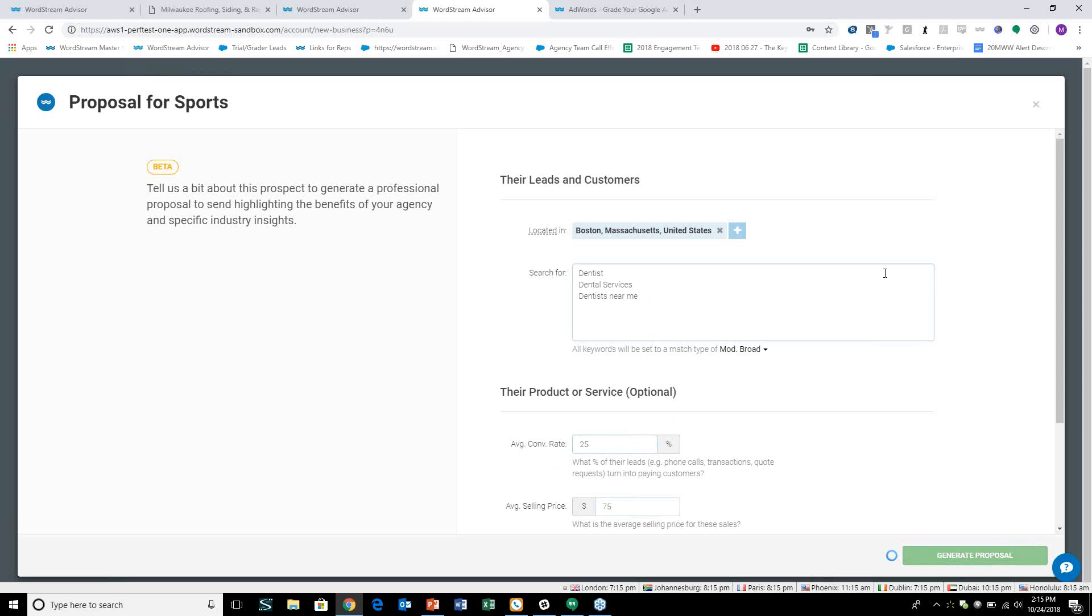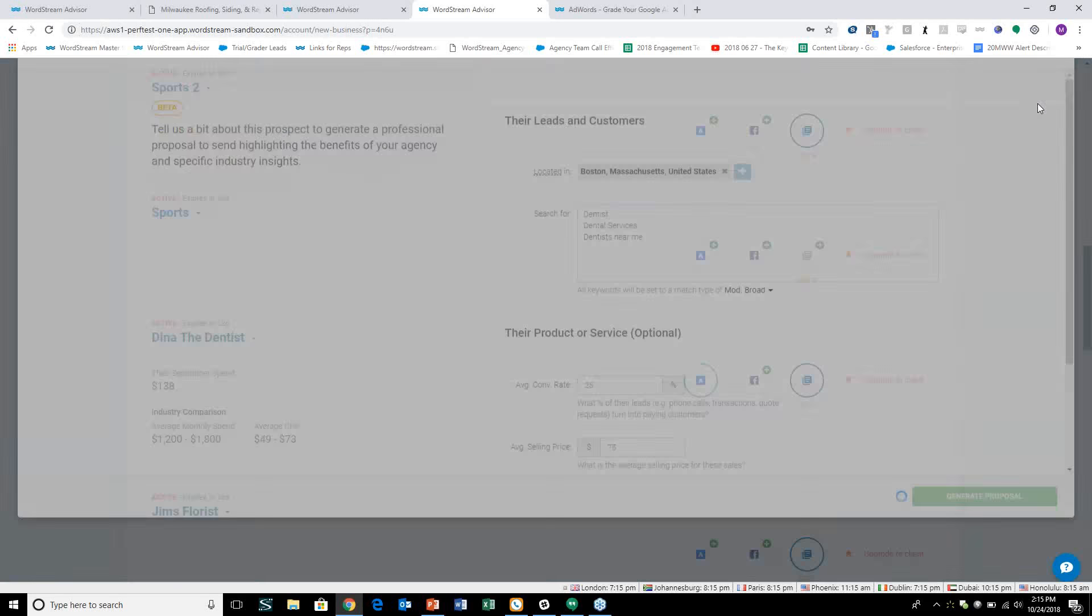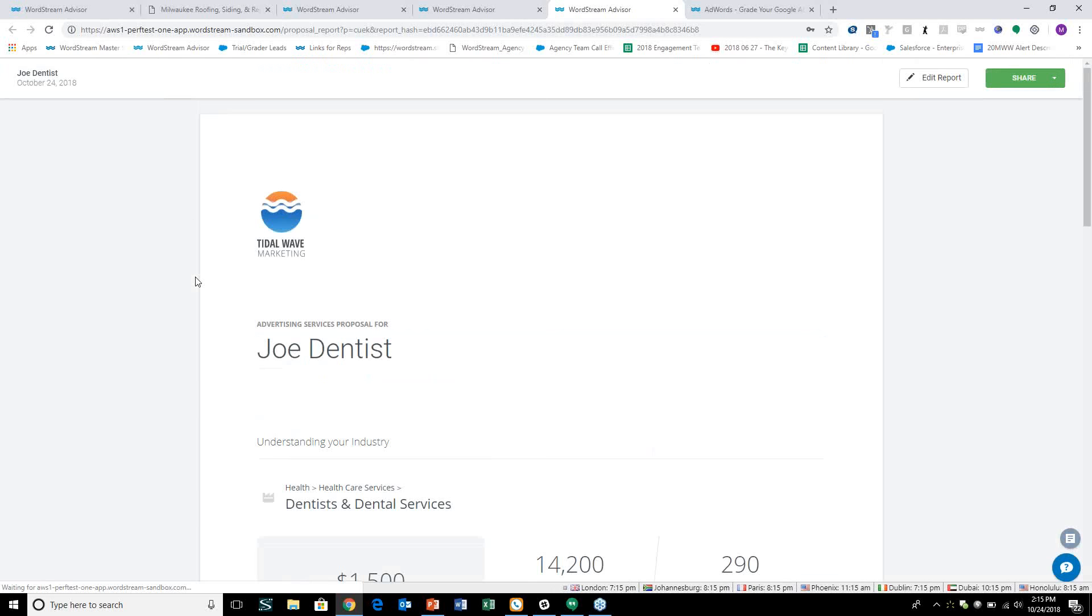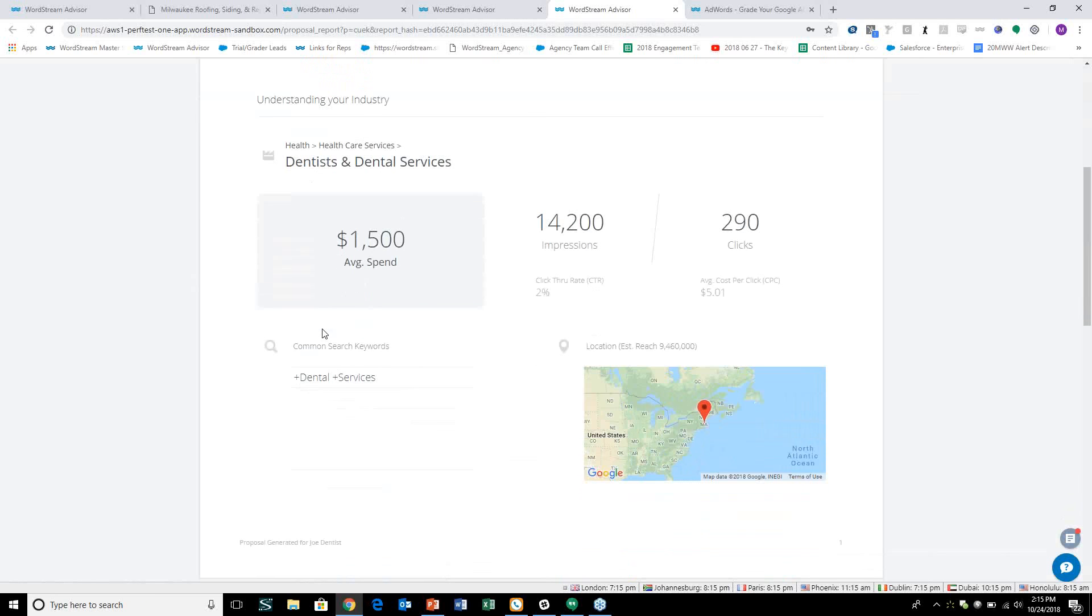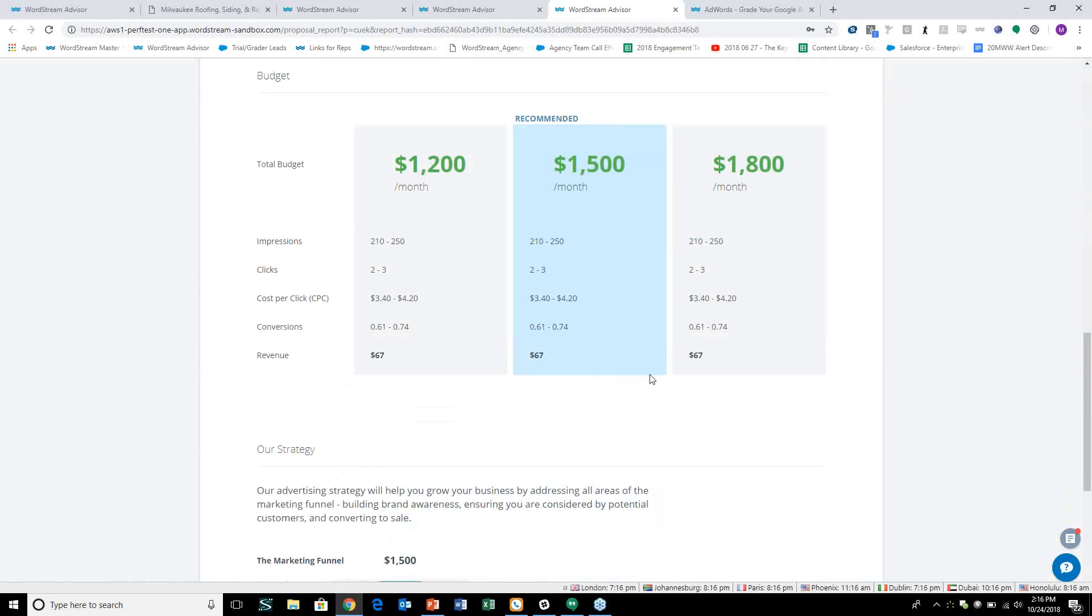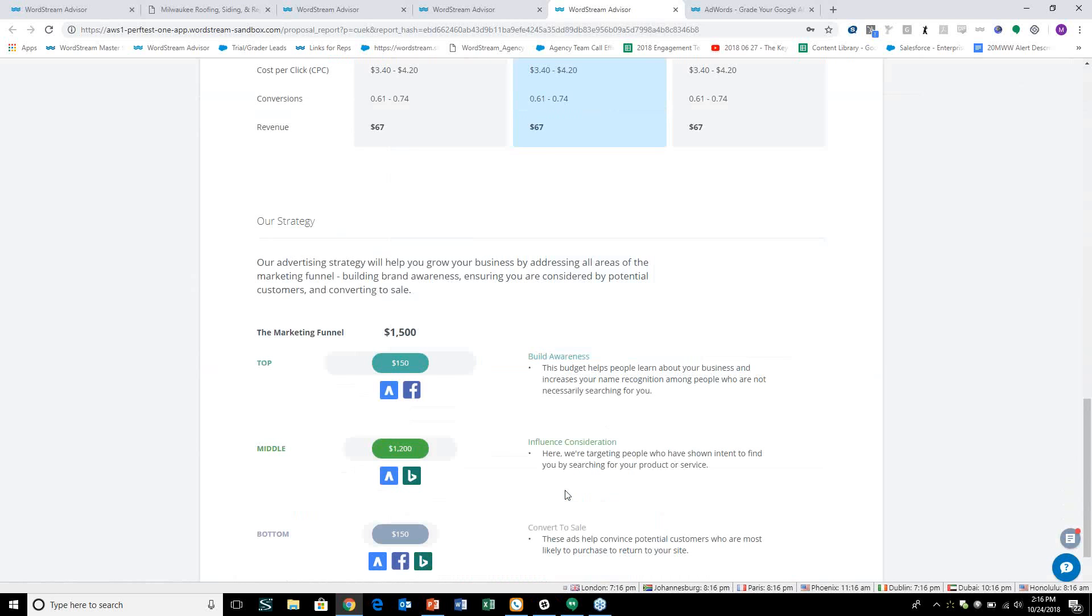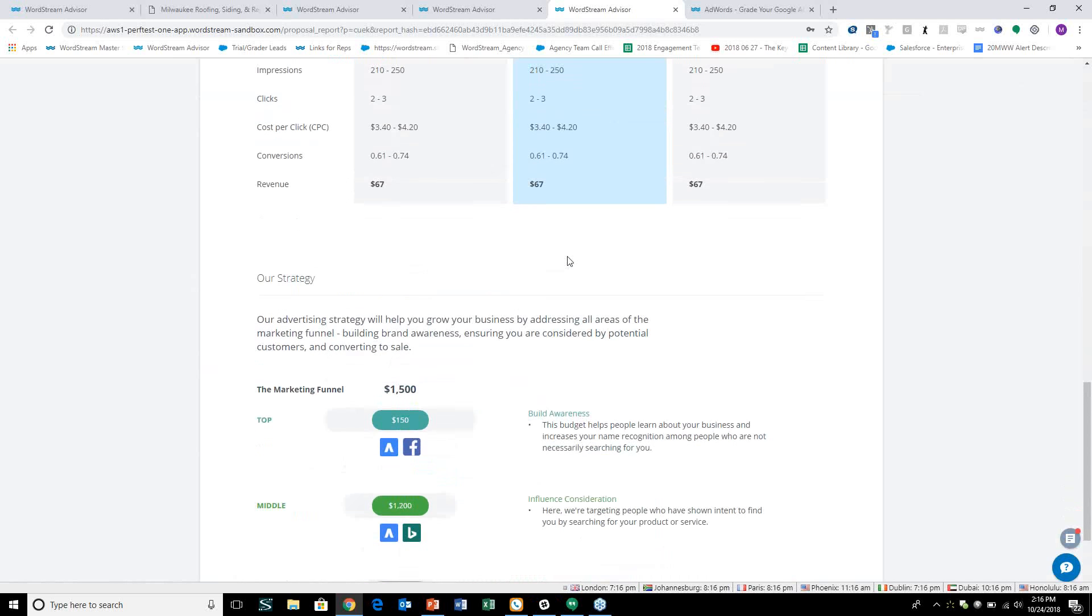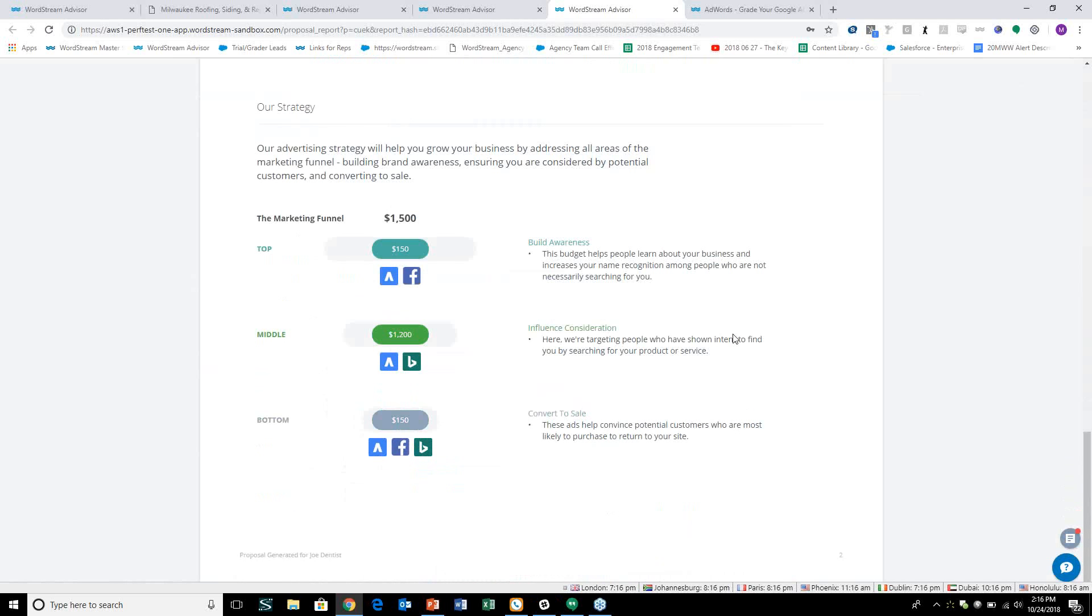We'll also ask you to implement or input the conversion rate that they're getting on leads now - the phone calls that are coming in, the form fills that they're getting, any quotes on the website, let's say 25%. Based off of the average that we're looking at for dentists in terms of CPA that you can expect in the industry, let's just say that the average selling price is $75 for argument's sake. If we go to generate the proposal, we'll be brought to a screen that looks like this.